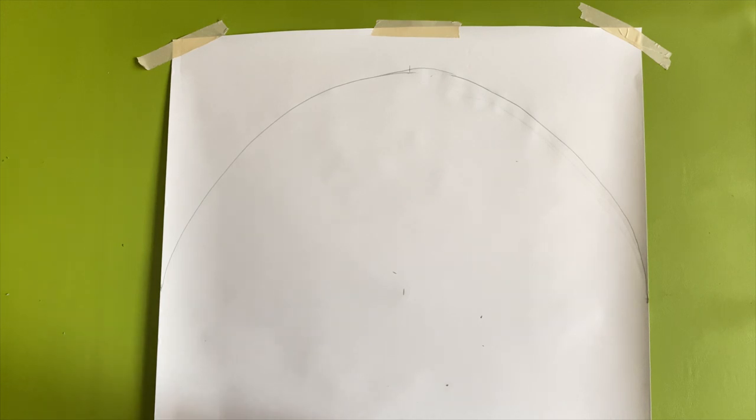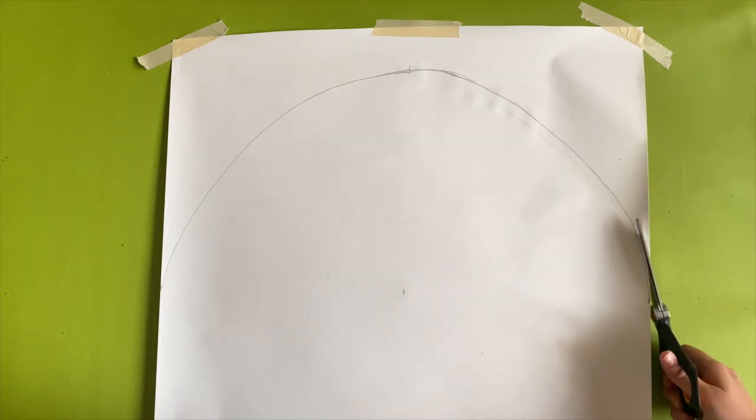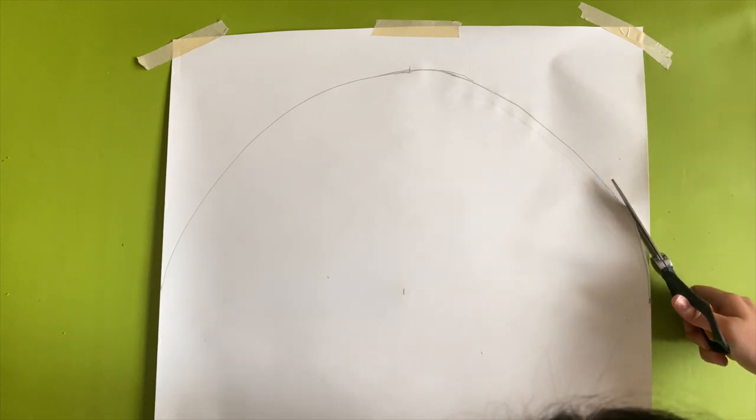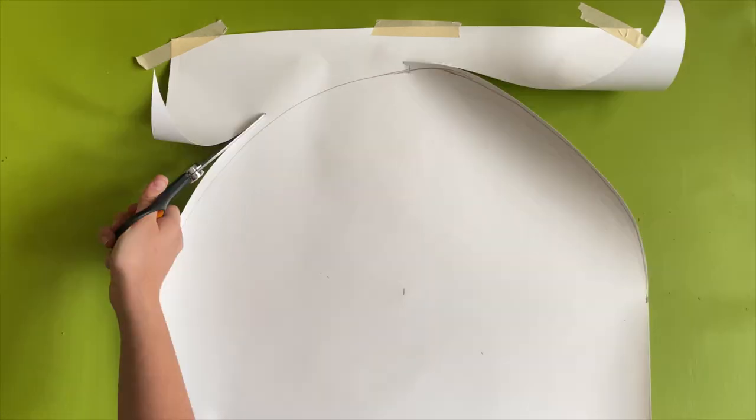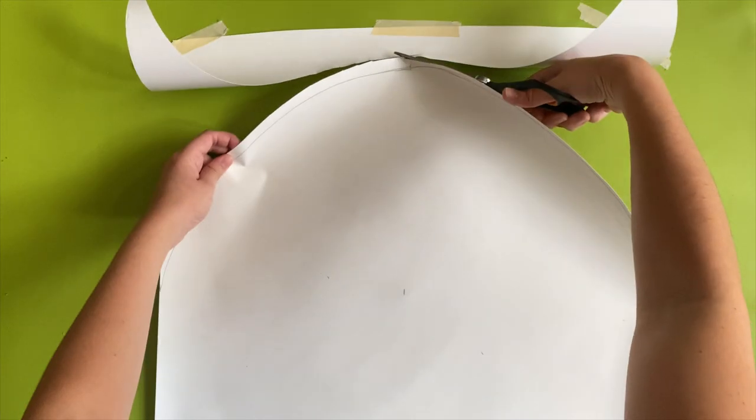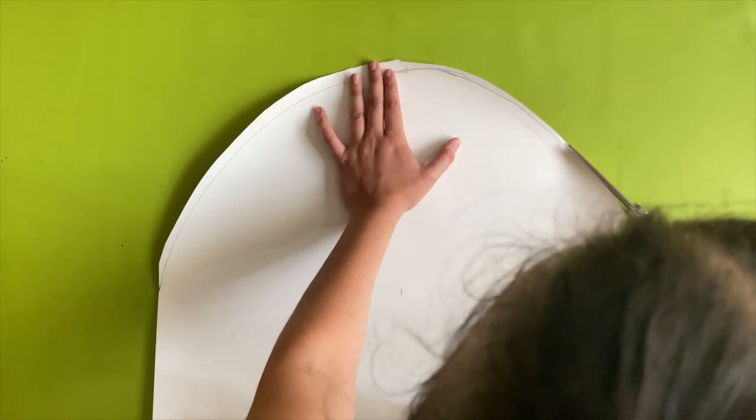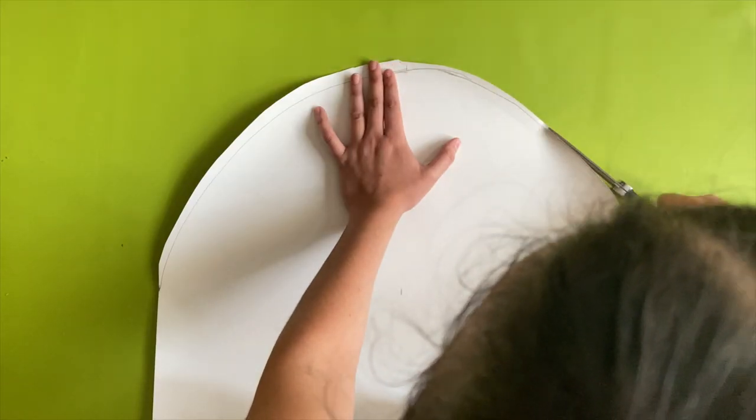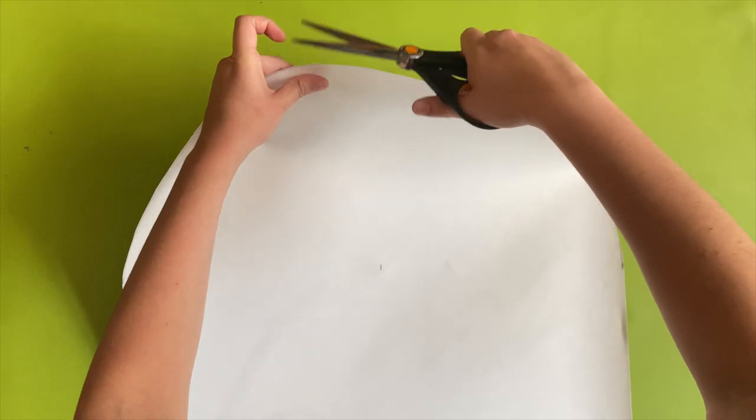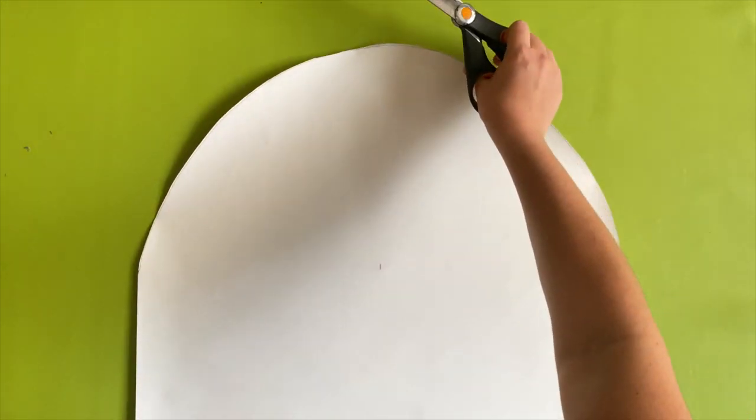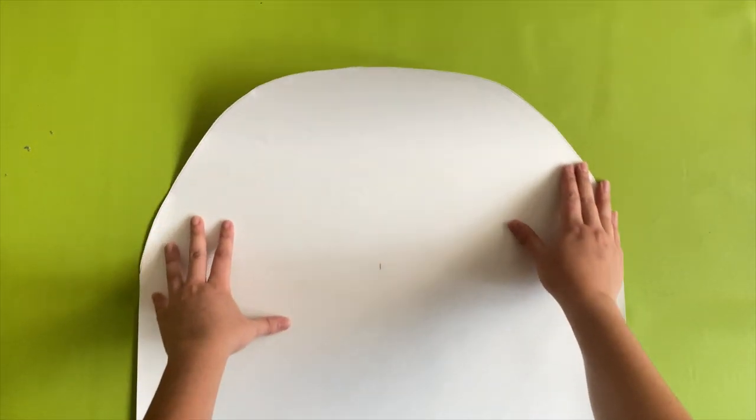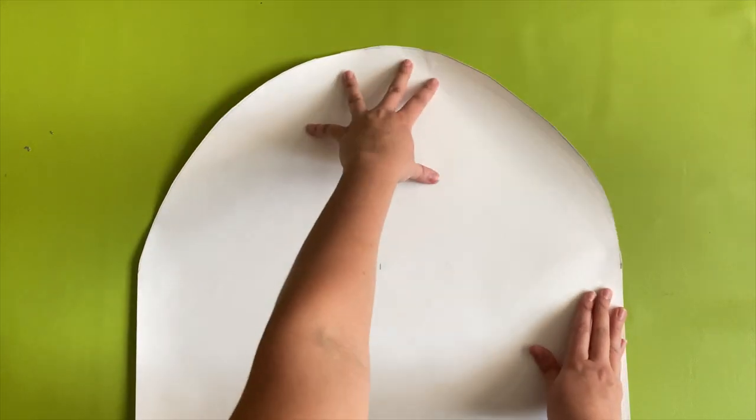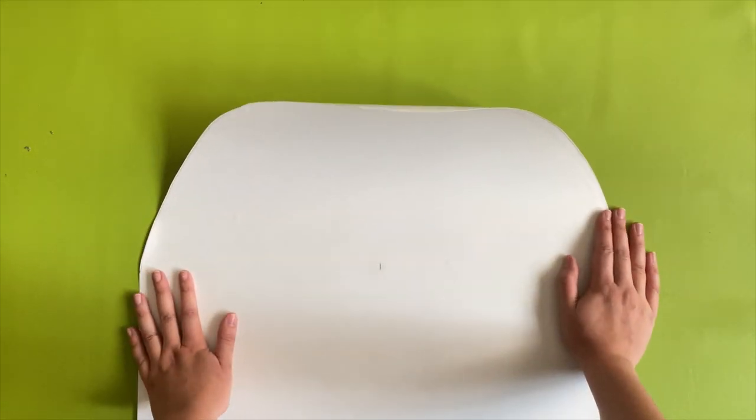Make sure to use really sharp scissors for this. Just trim the edges to make it as smooth as possible. And that's it, your arch is cut out.